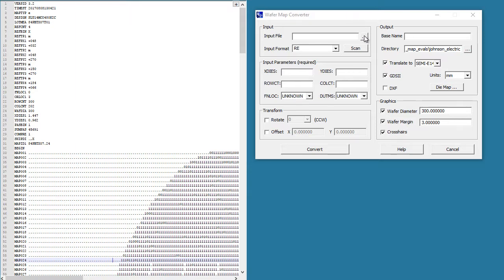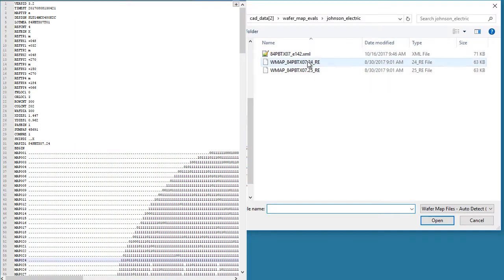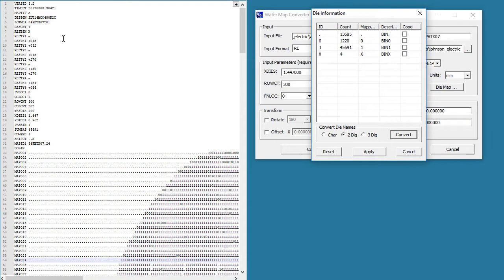To do that, we need to open that file, so we click here. This is the file we're looking at. The program will scan it and give us a summary of all of the bins that it found. It's up to the user to define which is the good bin, and I know it's the one labeled 1, so I'll click there.